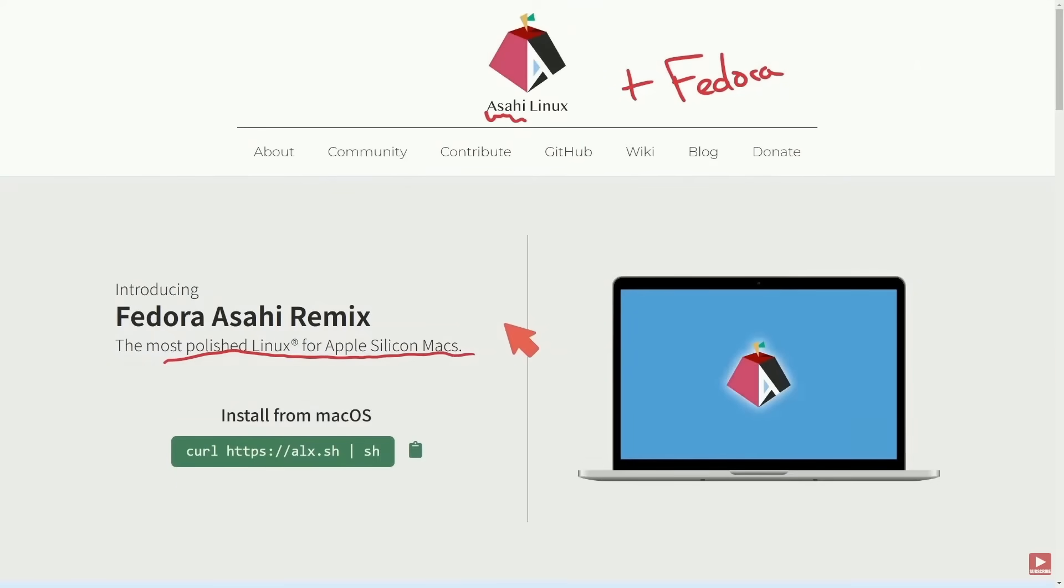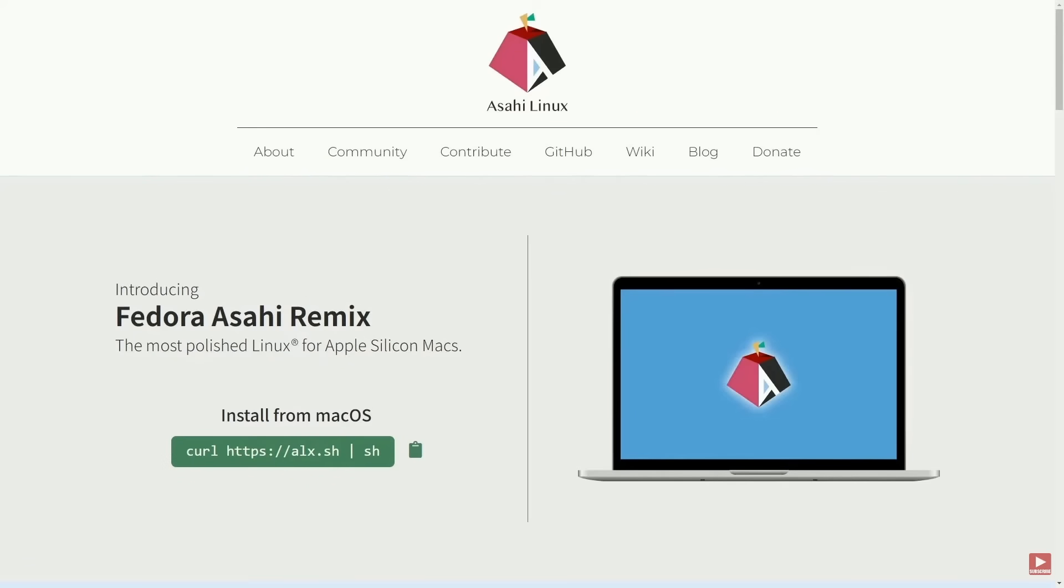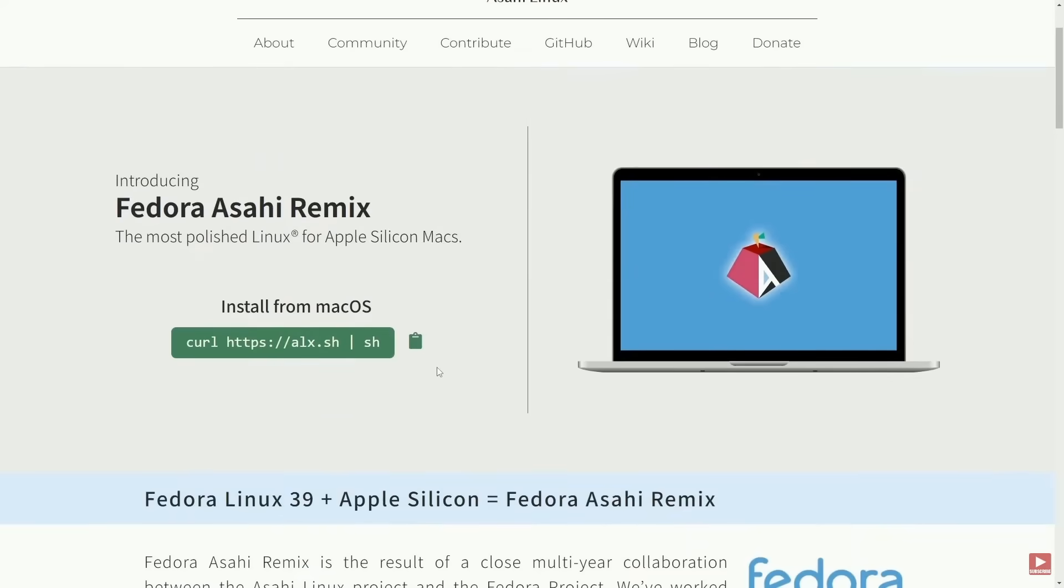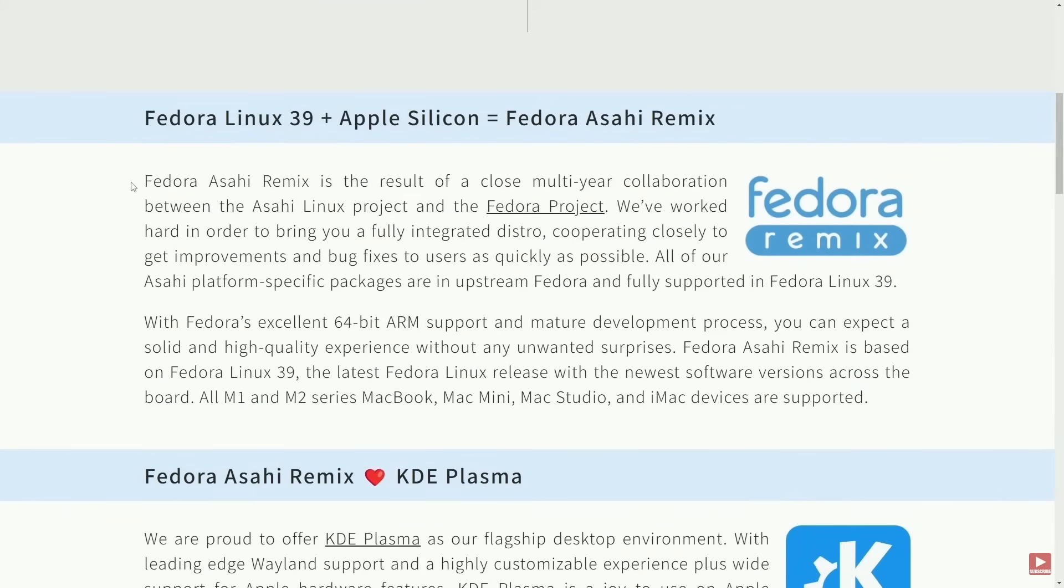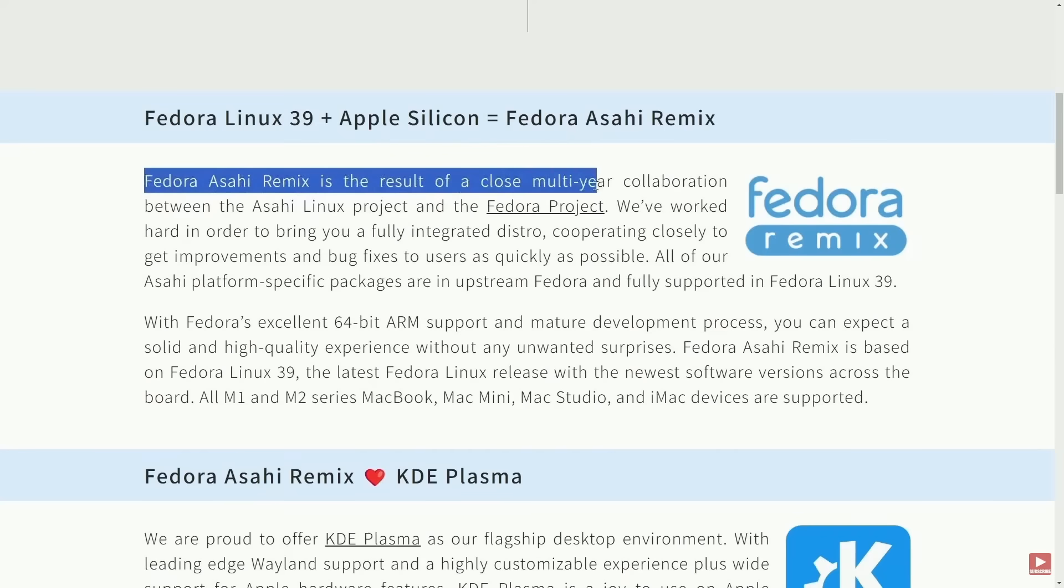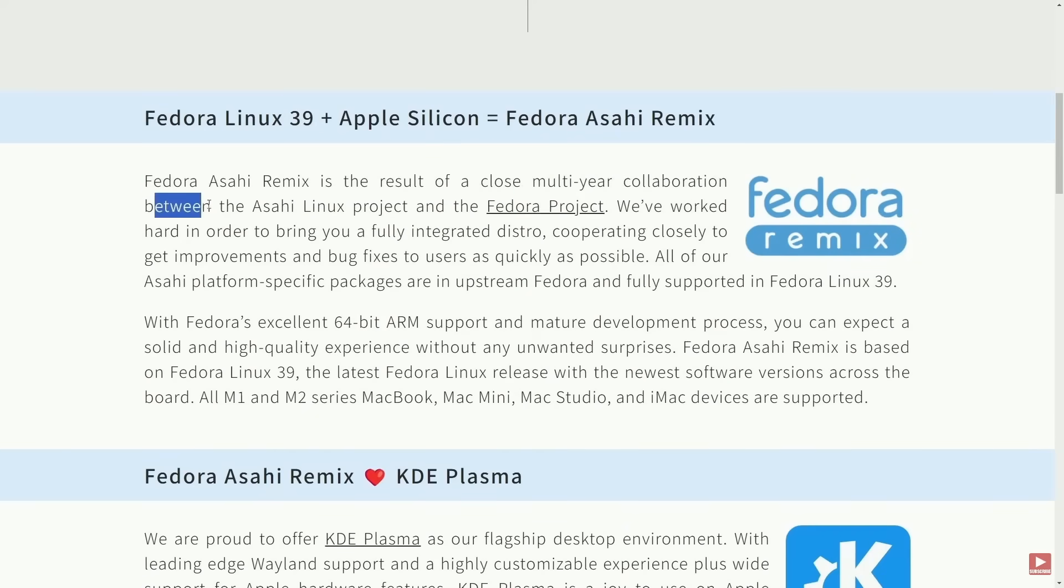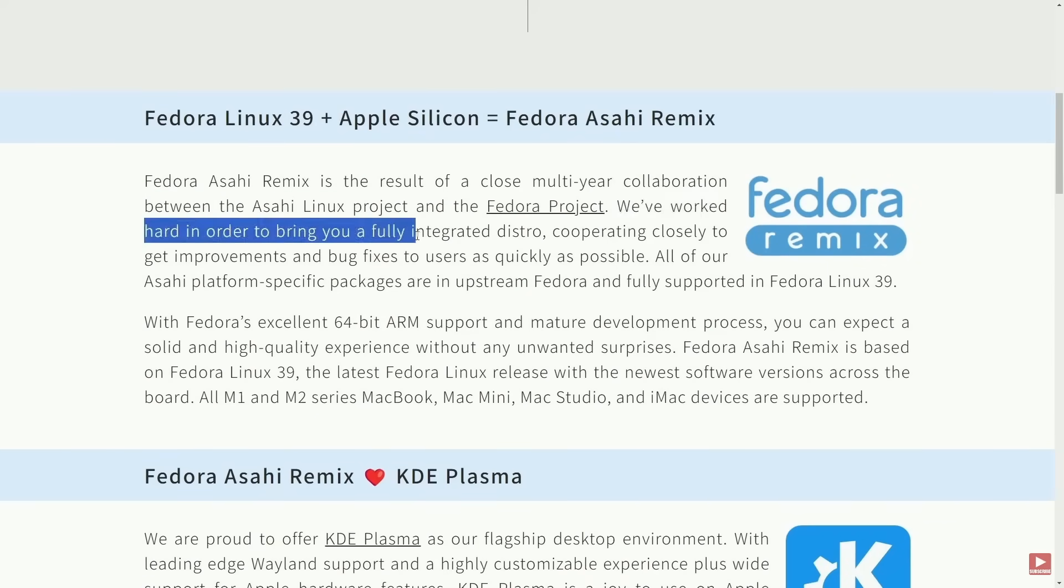In a pretty big turn of events, Fedora is now offering an Asahi Linux Remix. This means Fedora can now be used on Apple Silicon Macs, basically replacing Mac OS and is a great stride forward in Linux. This is exciting for those of us who have old MacBooks and even new ones.